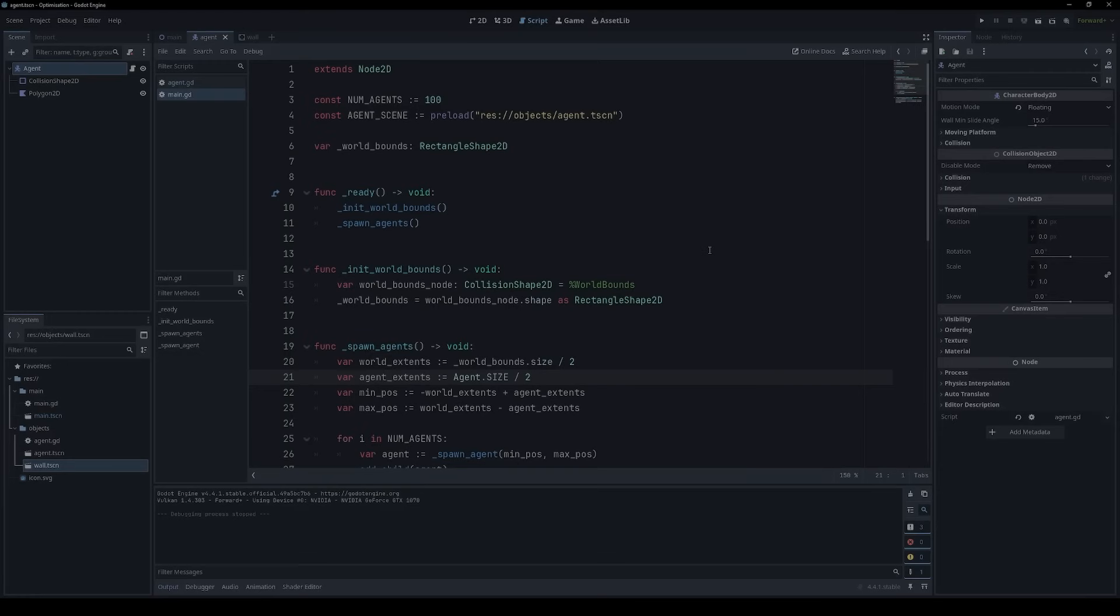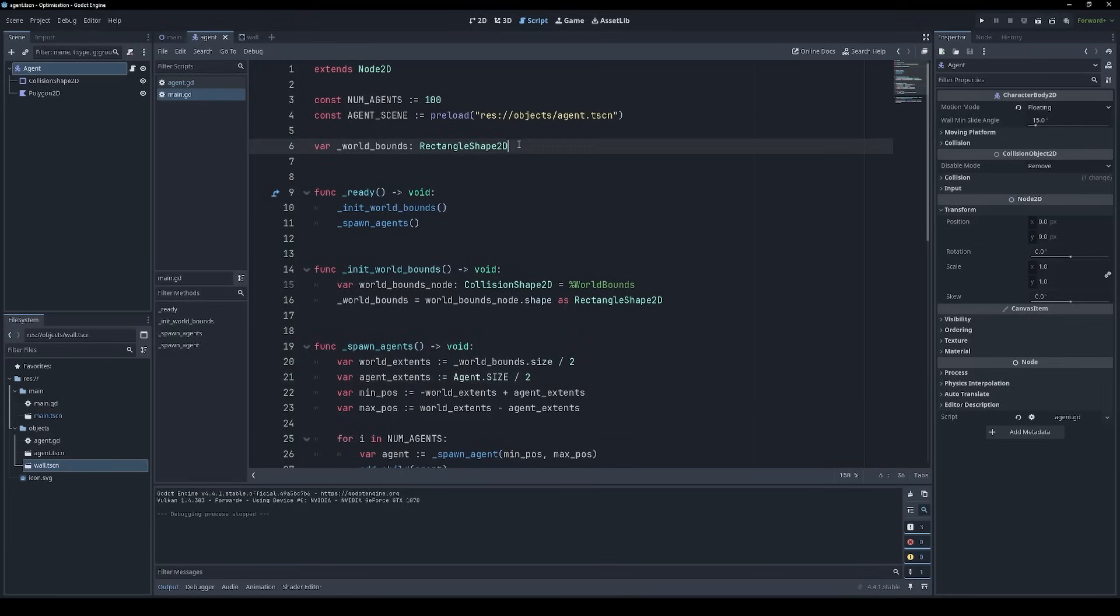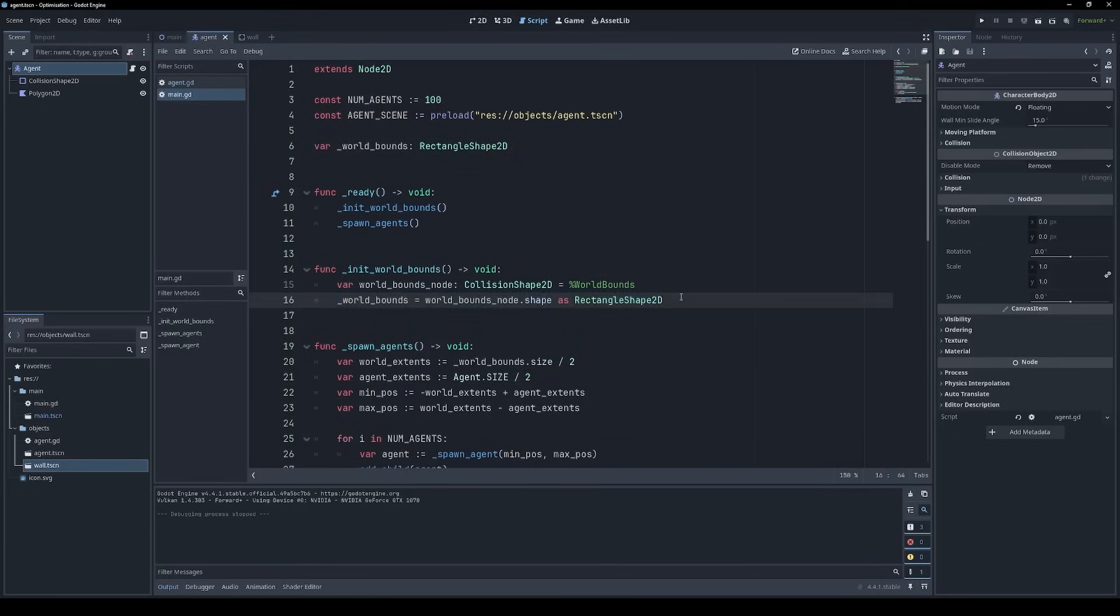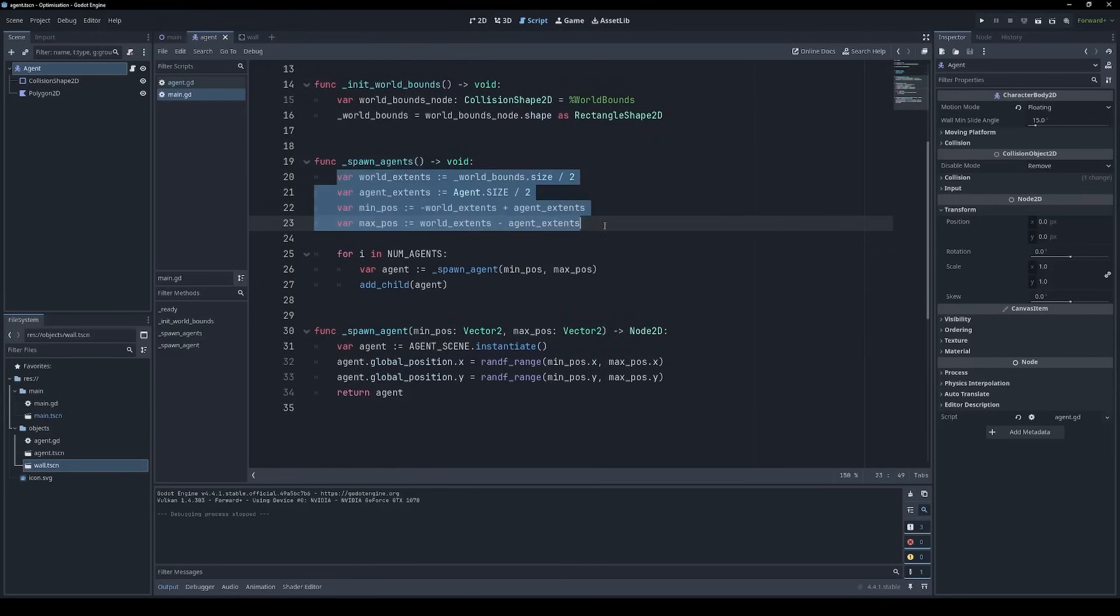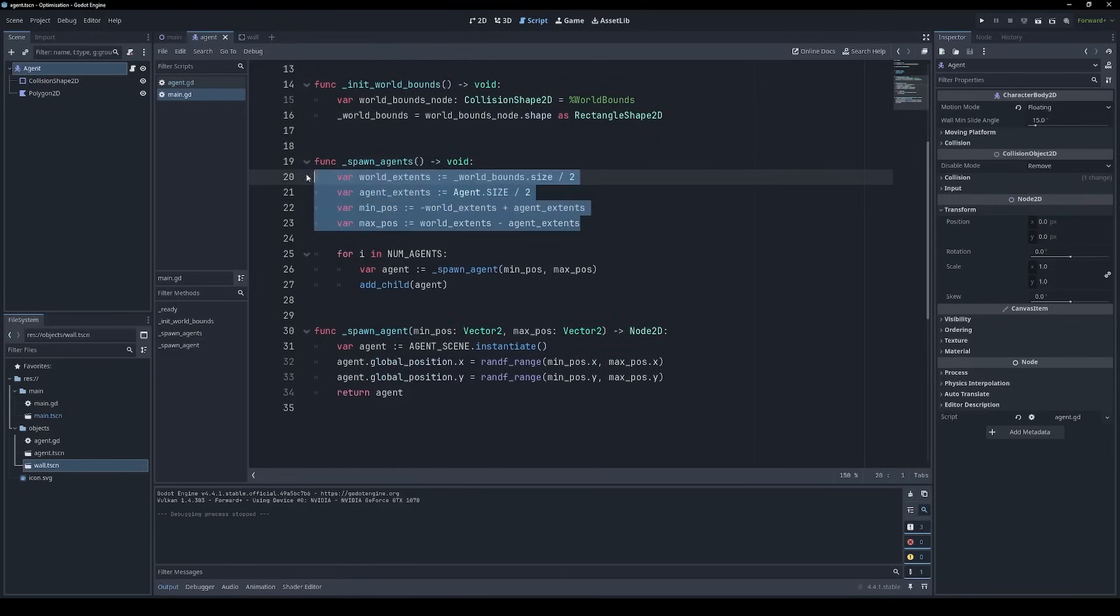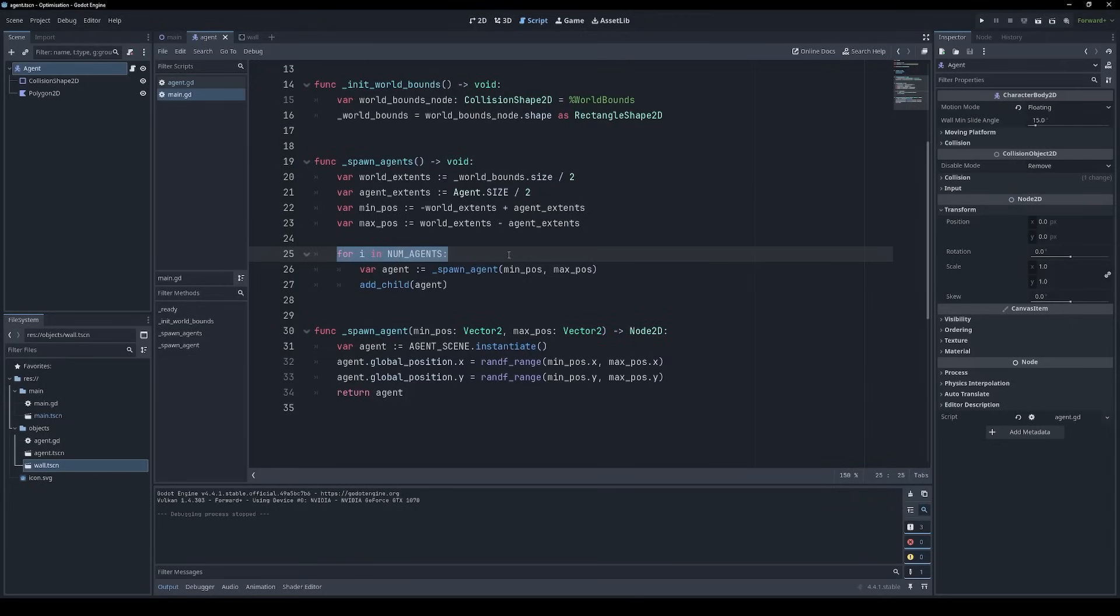I'll just briefly show you the scripts that we're working with here. My main script, which is attached to the level root, uses a world bounds object, which is just a rectangle, to establish valid spawn points for our agents. Then we go ahead and spawn agents. This is just doing a little bit of math to make sure that we're not going to spawn them inside the outer wall. And then this loop just spawns all the agents that we need with random positions.